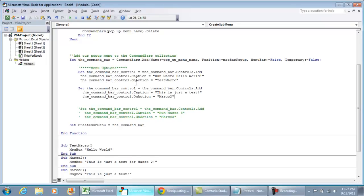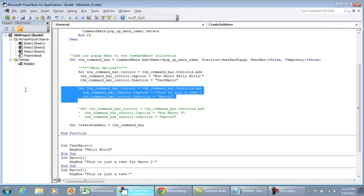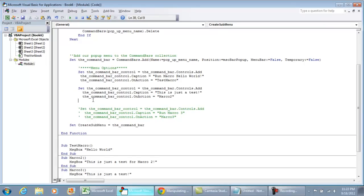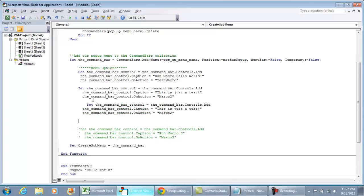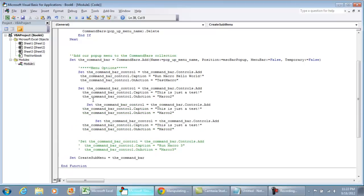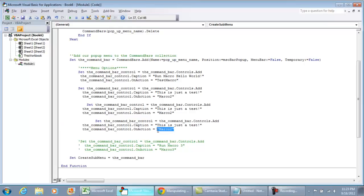You should be all set to create your pop-up menu. To add more options, just copy and paste that same code block, create multiple lines, and make sure you change the caption and the macro you want assigned to it. I hope you enjoyed this video — thanks for watching.